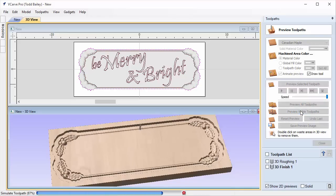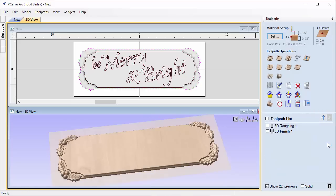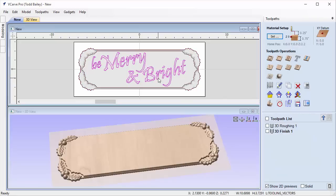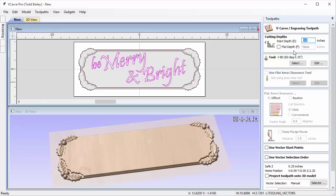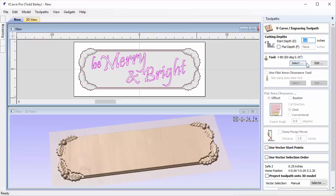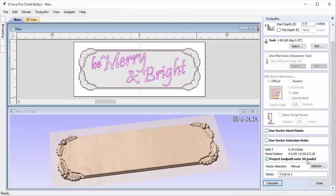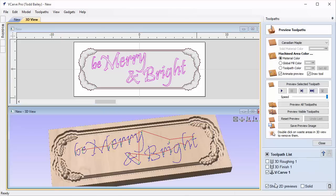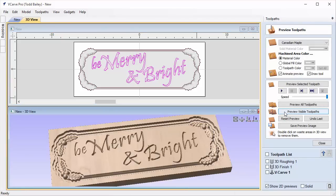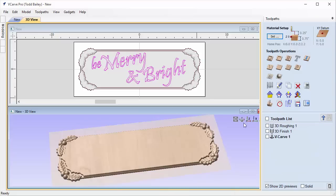Let's preview that toolpath — it's going to clean up really nicely, everything looks great. Now let's do our V-carving. Select the 'Be Merry and Bright' text, set up a V-carve toolpath with a start depth of zero. We're going to project this onto our 3D surface. Use a 60-degree V-bit, project the toolpath onto the 3D model, and calculate. Preview the toolpath — that's what I expected.